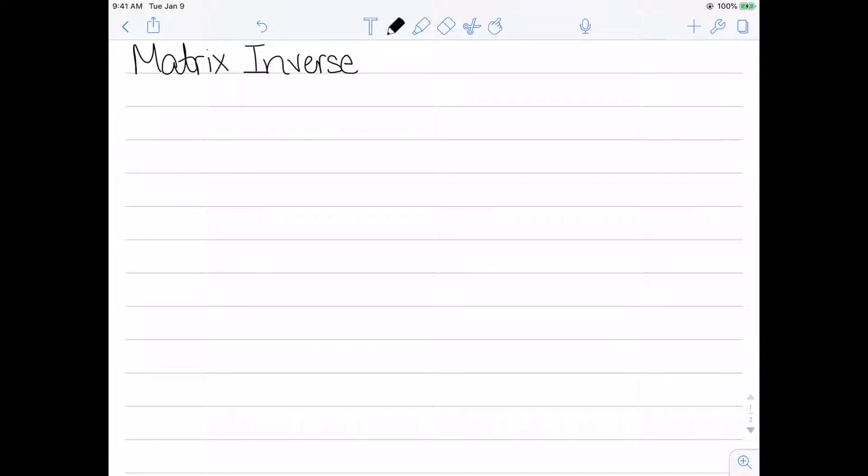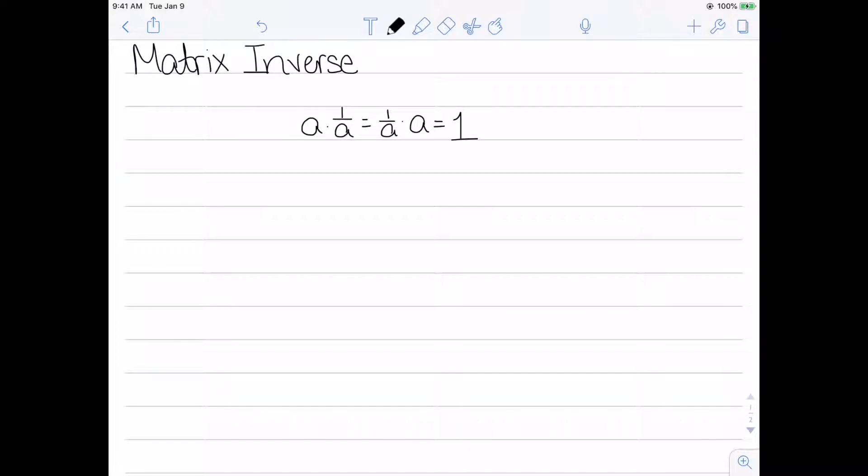I want to look at the idea of the matrix inverse. When I'm talking about numbers, we have this idea that A times 1 over A is the same thing as 1 over A times A equals 1. Now that I have an extension for the idea of 1 in a matrix, I want to find the extension for these inverses.